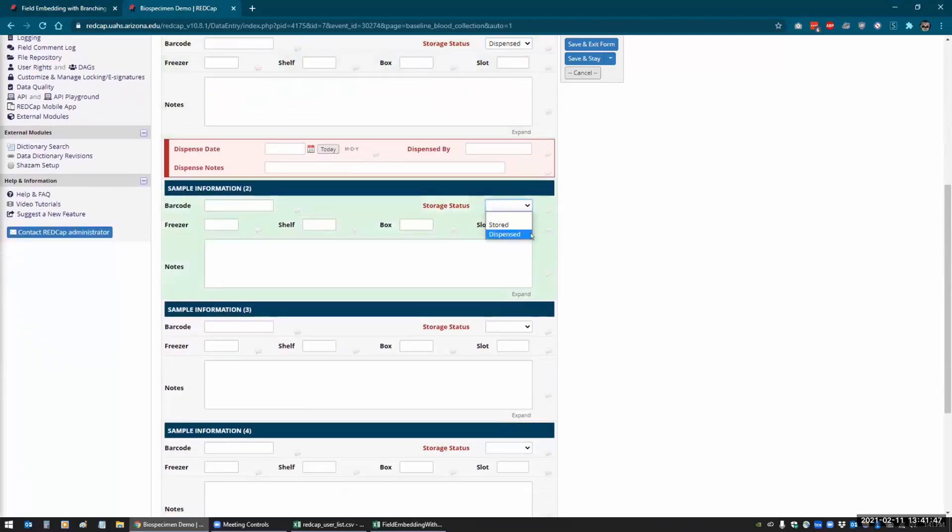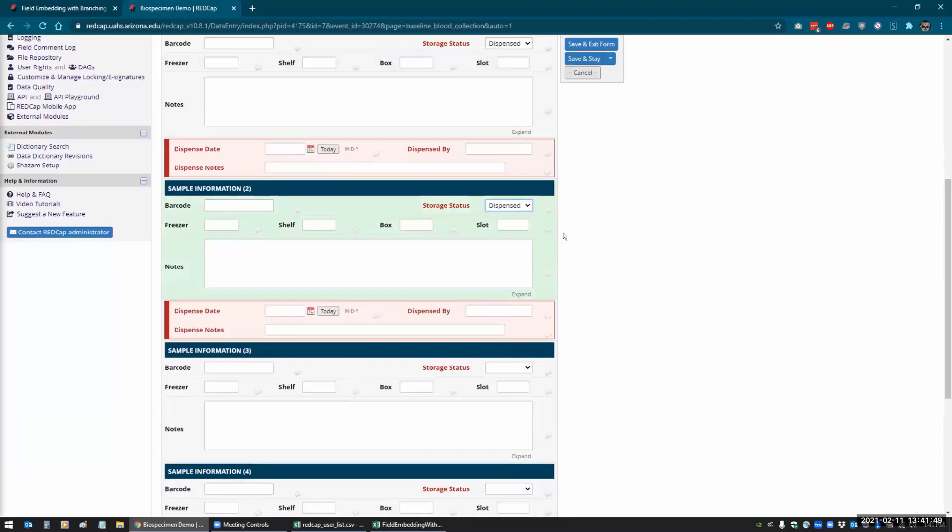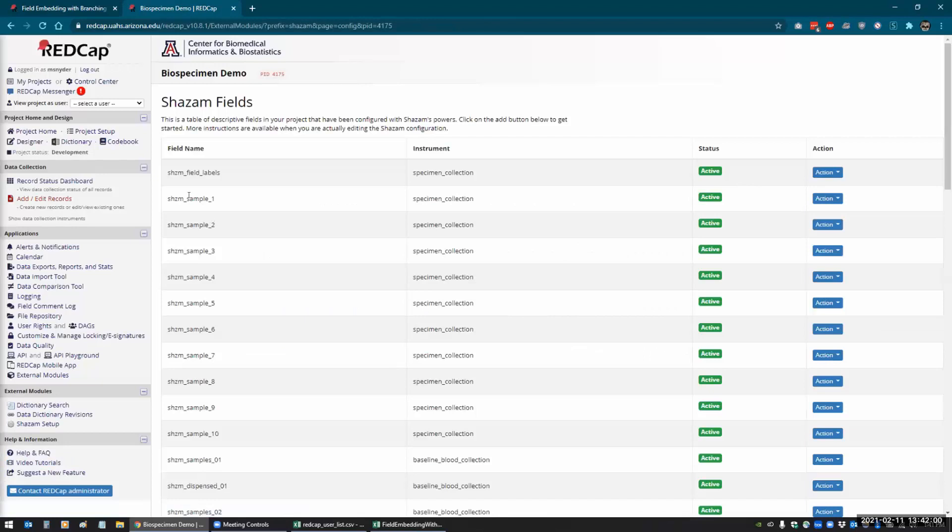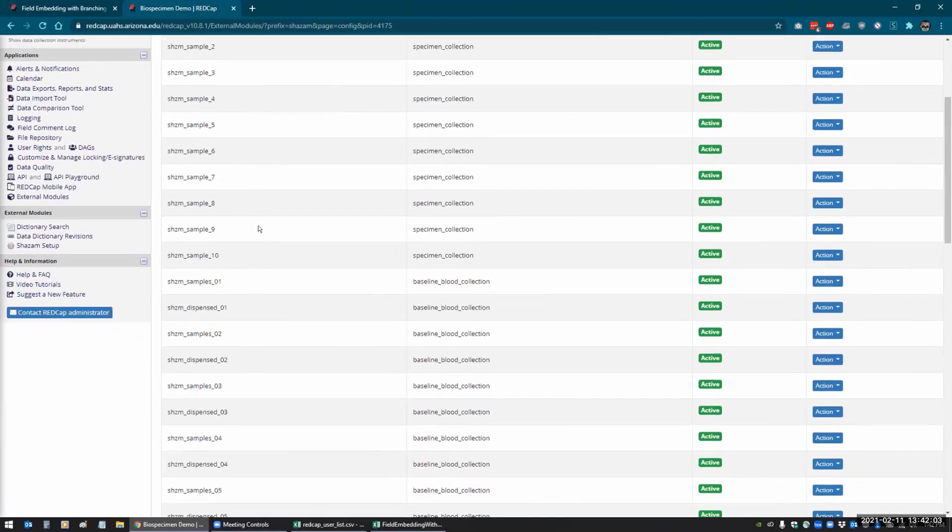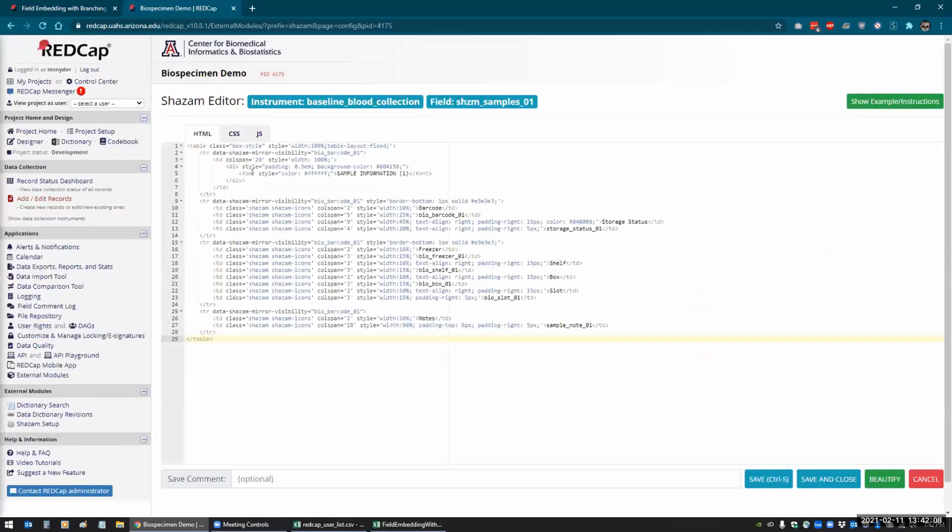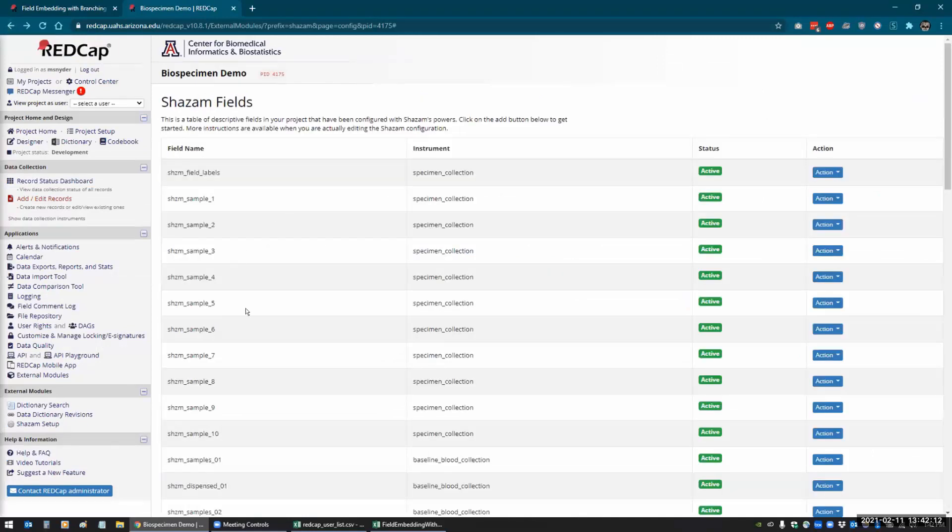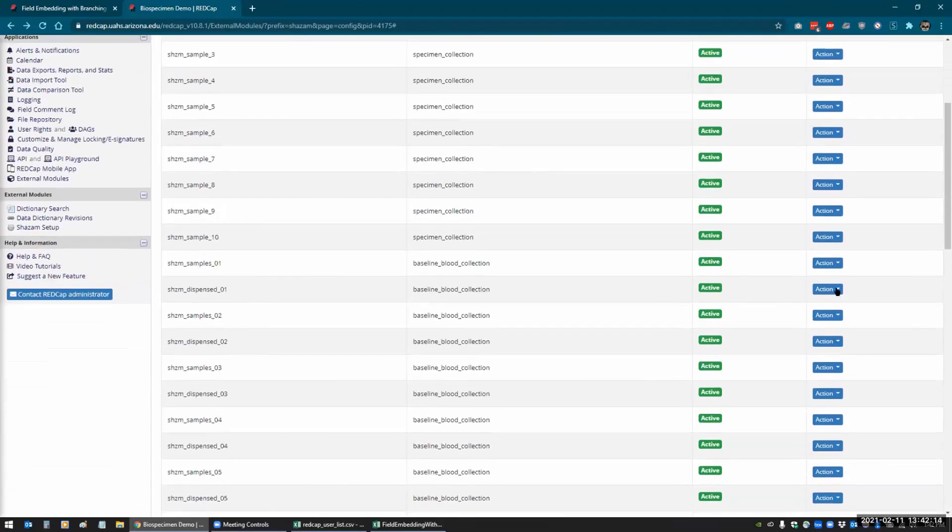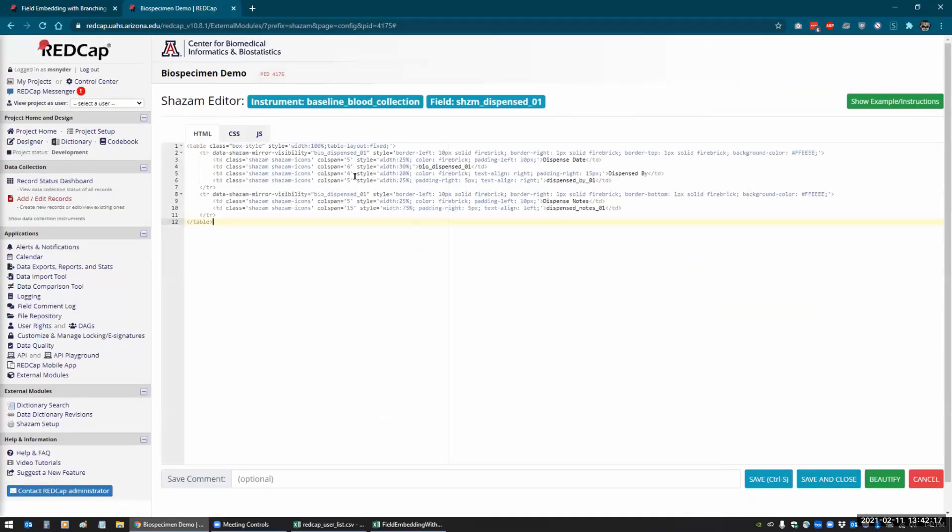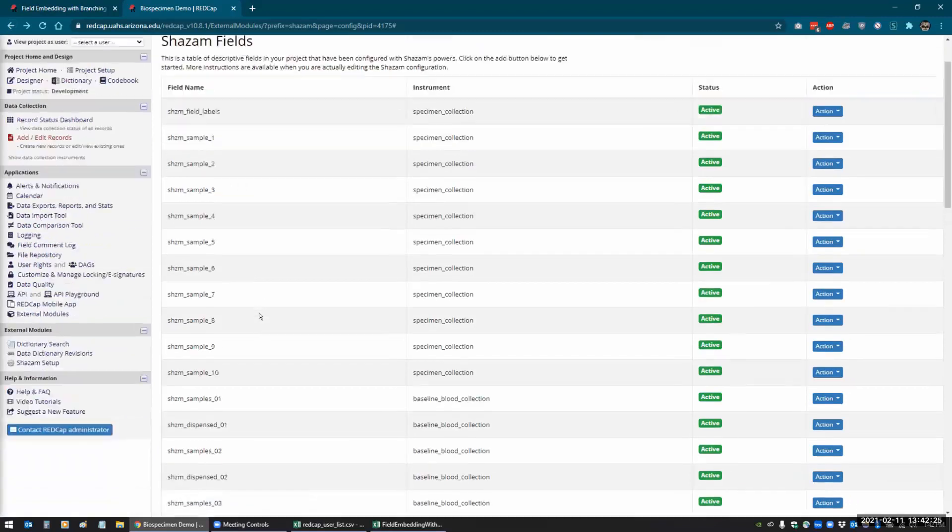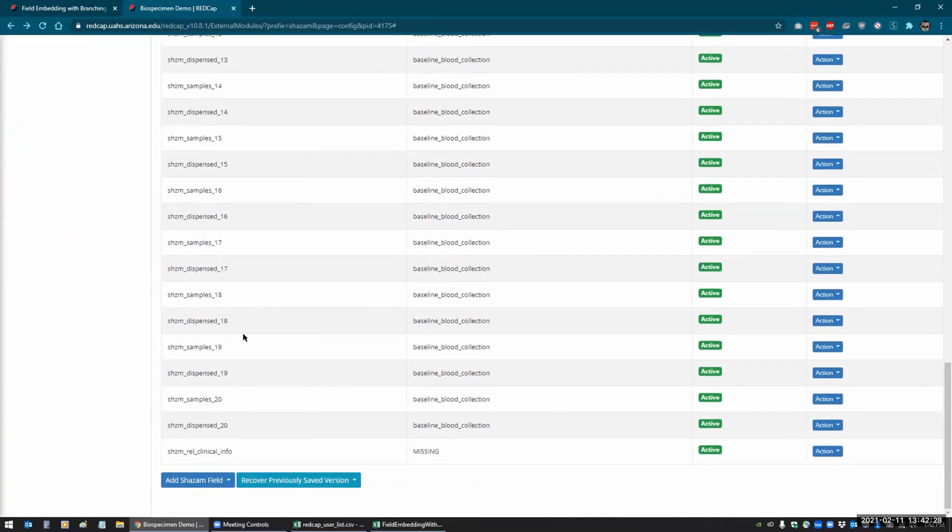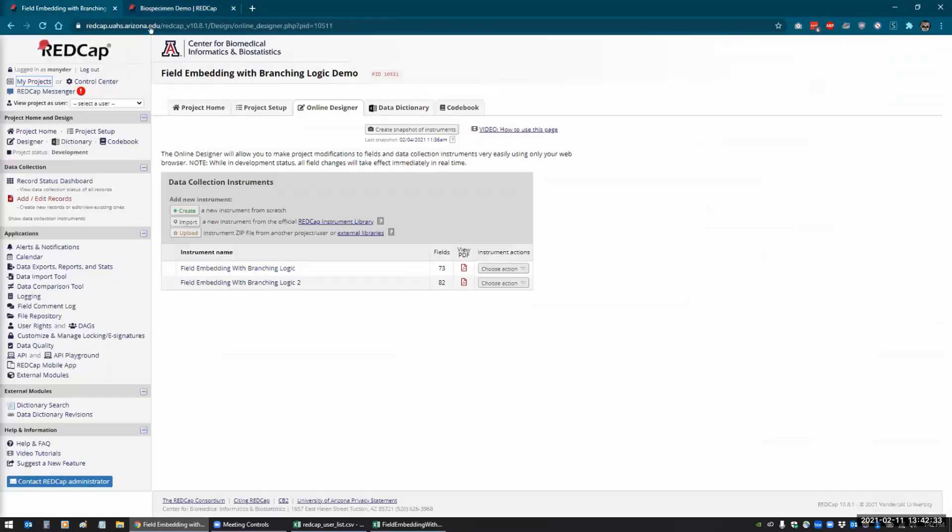And I did this using Shazam, and it was very complex because with Shazam I had to create a Shazam field for each one of these. So samples one, I had to create that with all the HTML to display those fields, and then I had to do the same thing for the little dispensed window that pops up. They wanted 20 samples, so that's 20 copies of each one of these. You can see here that it goes all the way down to 20. So there's like 40 of these things.